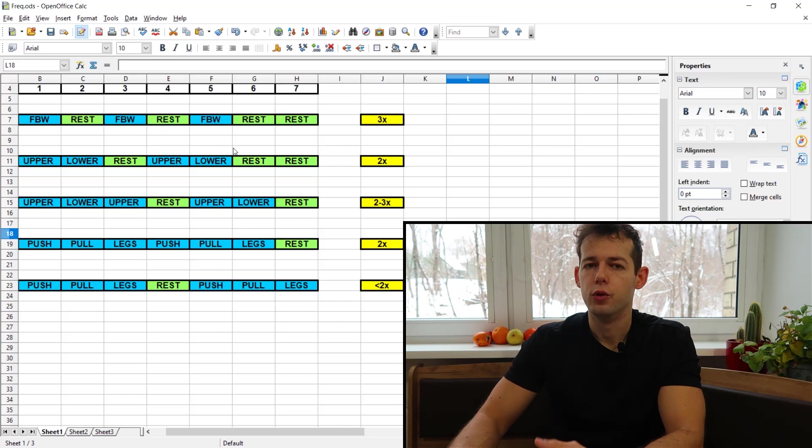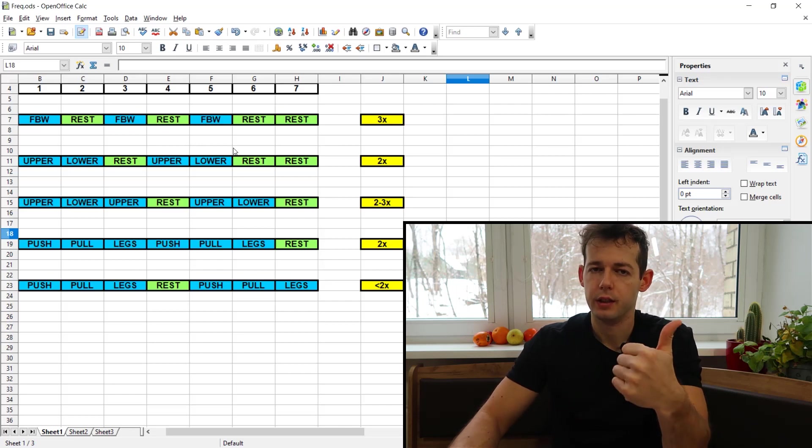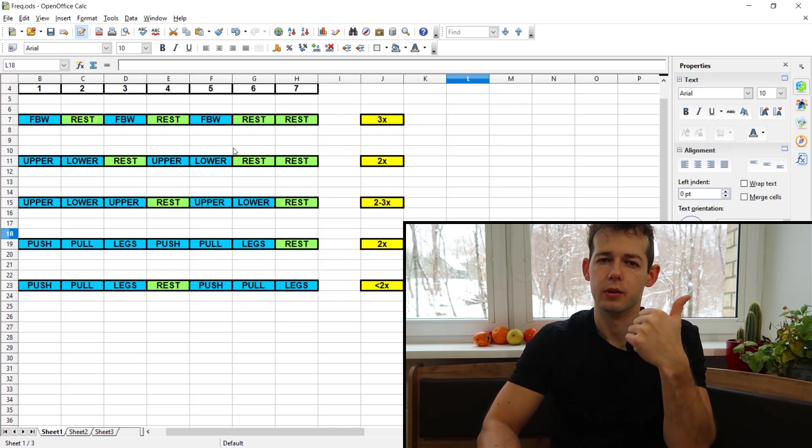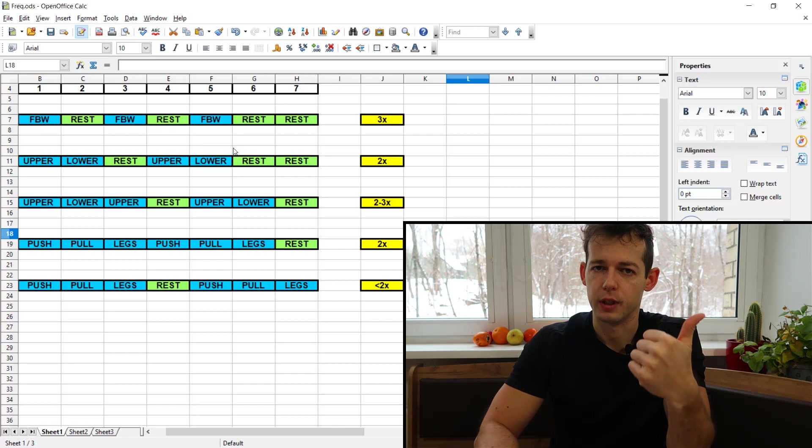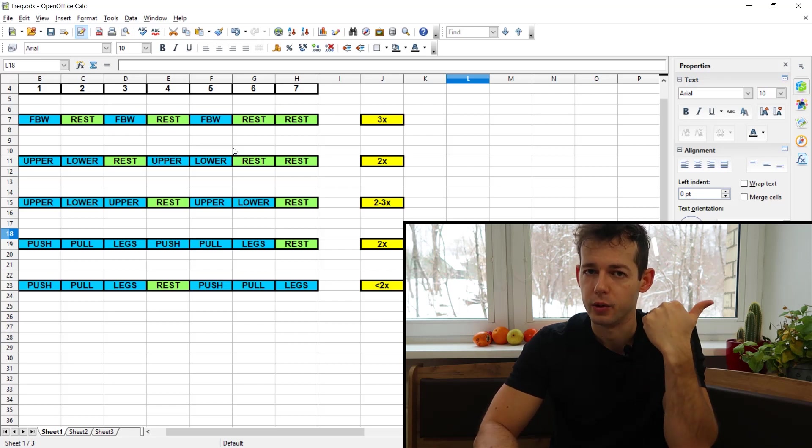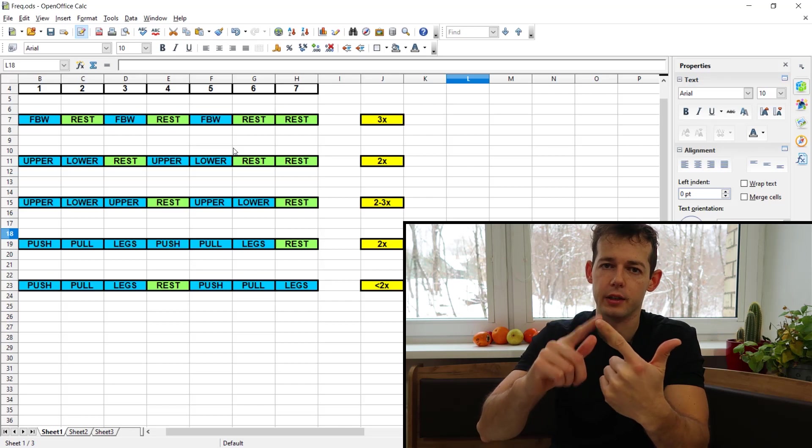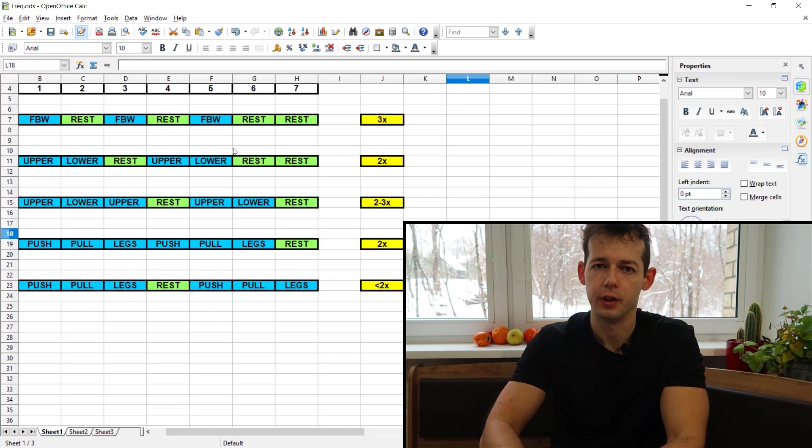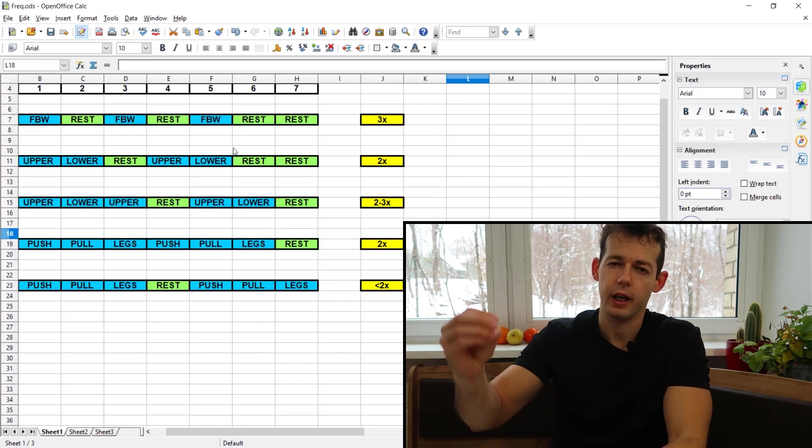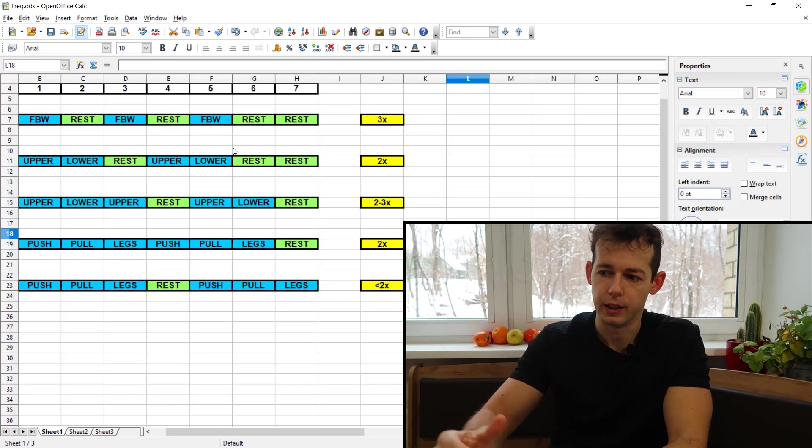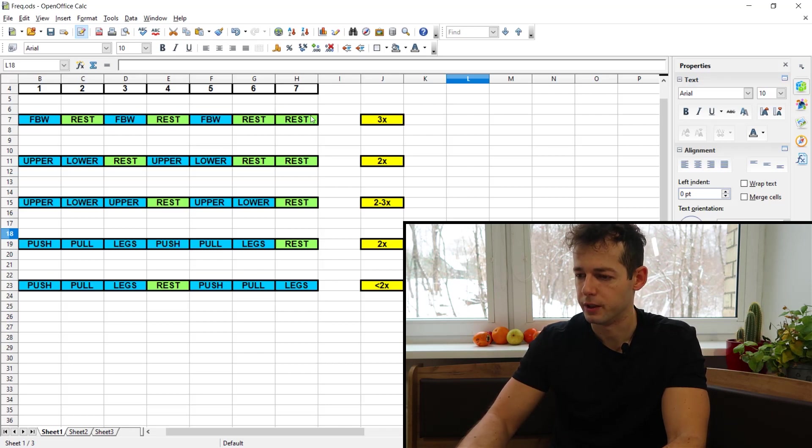The other two main factors are your intensity, so you want to train as close as possible to failure. And then you have factor number two which is your volume, so how many hard sets are you doing in a given session and in a given week. Only then you have to look at frequency.